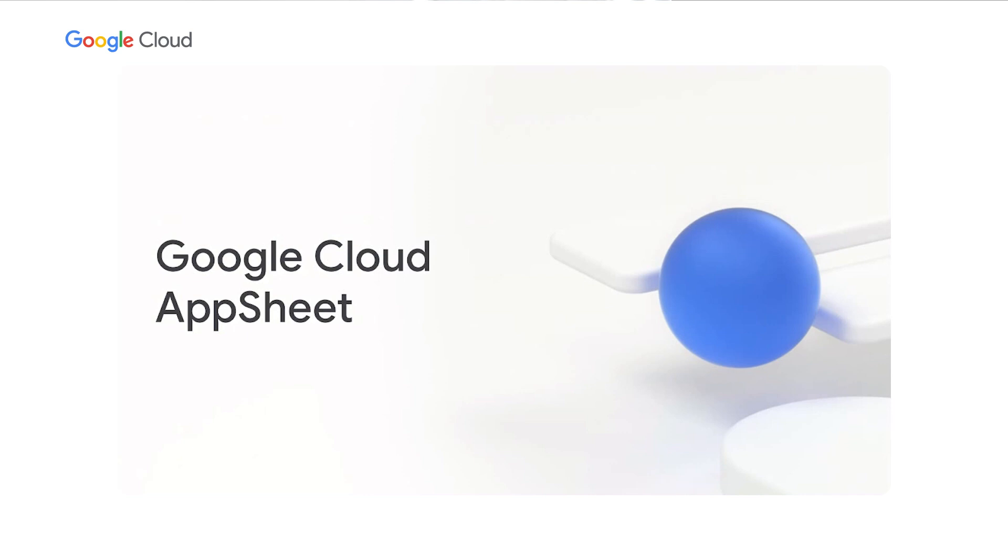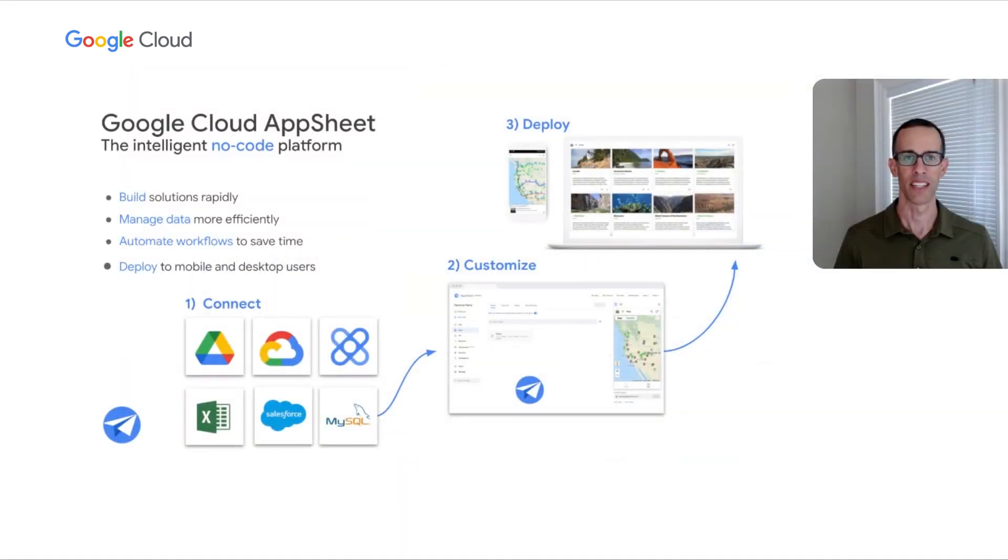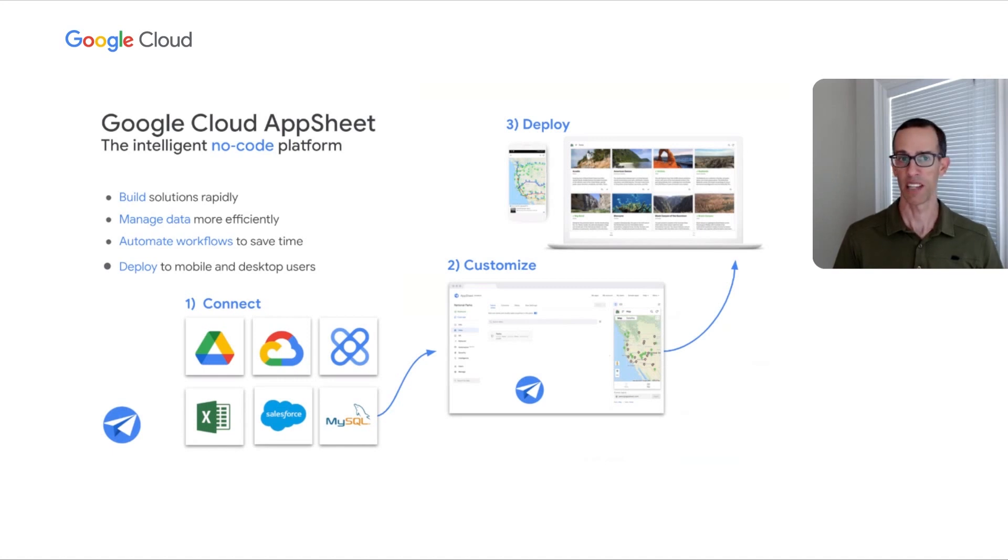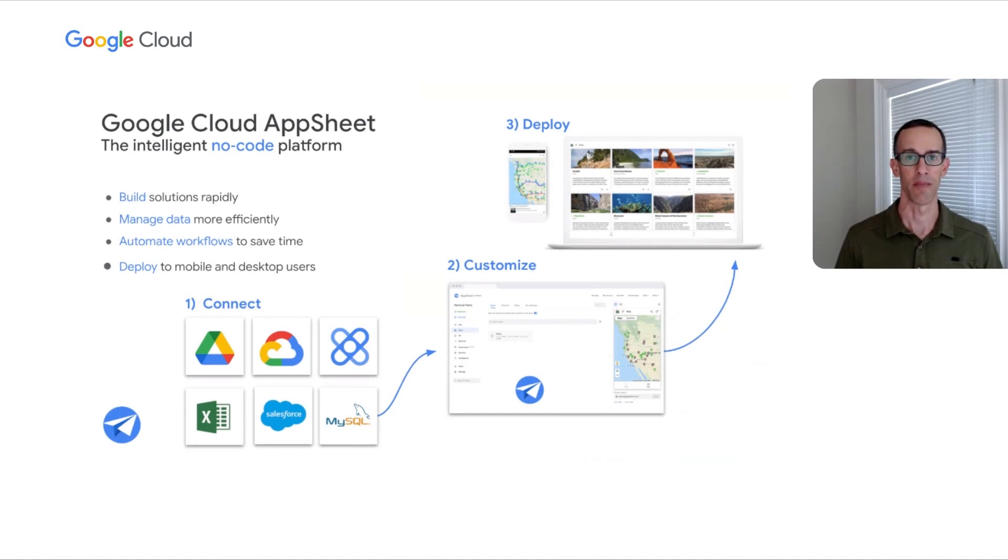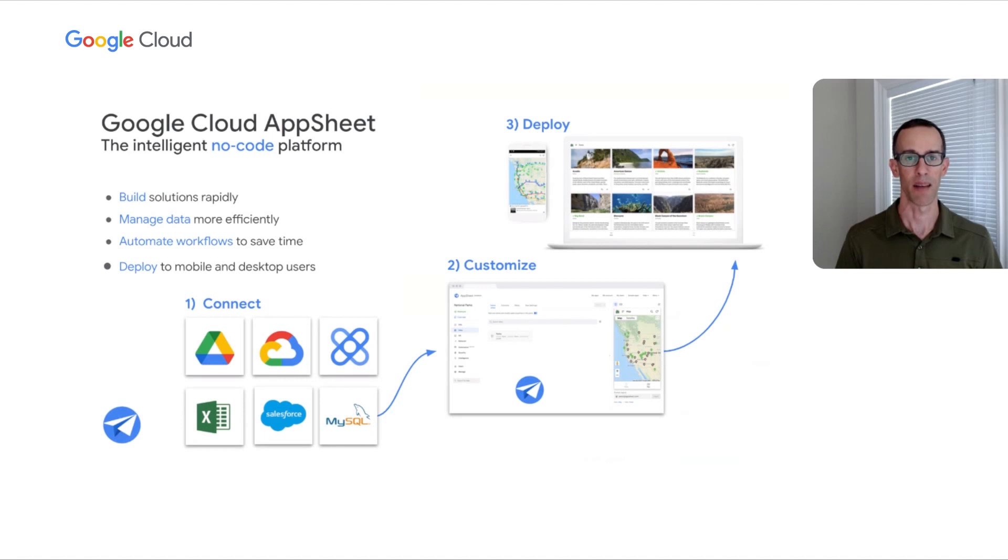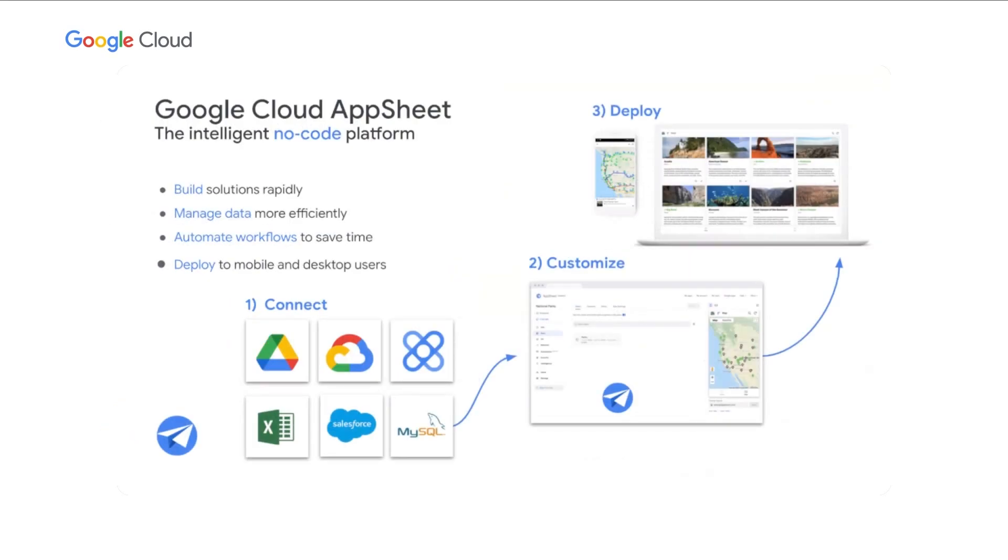Google Cloud AppSheet is an intelligent no-code platform empowering users to build solutions rapidly, manage their data efficiently, and automate workflows to save time. It connects to a variety of data sources from Google Sheets to Salesforce. AppSheet empowers everyone to create custom applications and automations by leveraging the power of their data. IT and citizen developers can efficiently collaborate with governance and corporate policy capabilities. Together, they can create time-saving apps that integrate with the Google Workspace tools you already use. All of this and no professional development experience needed at all.